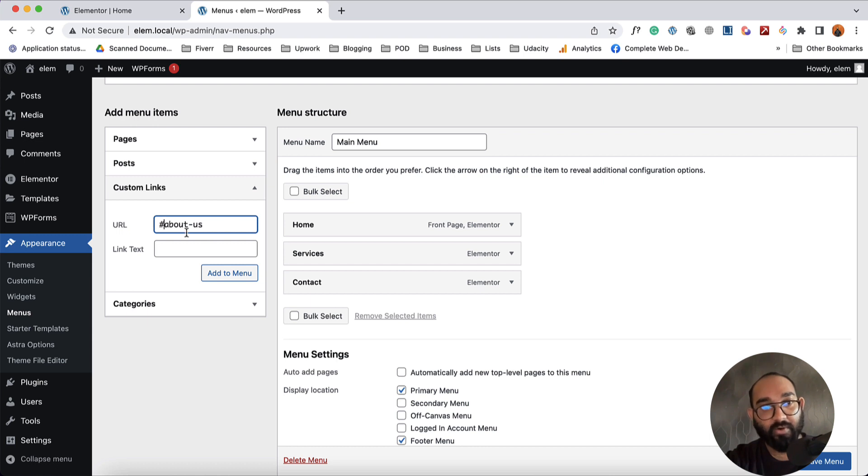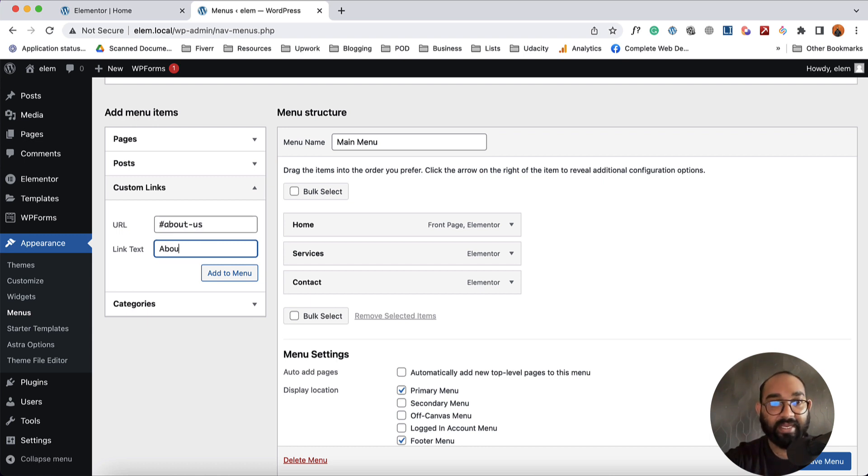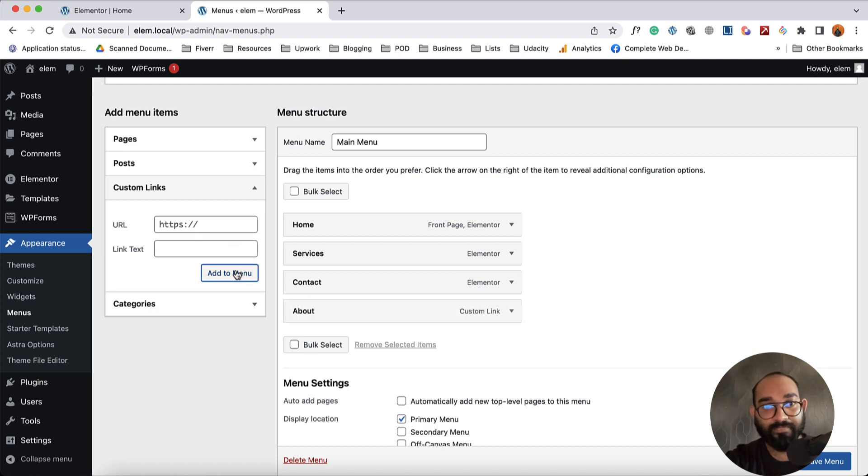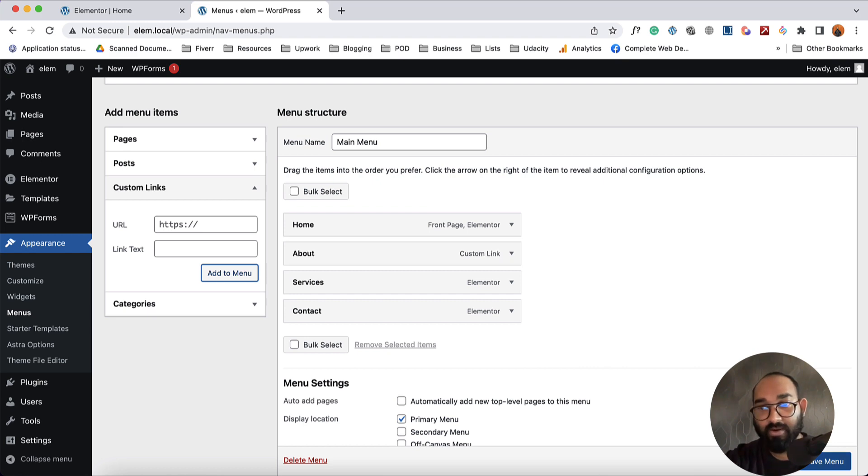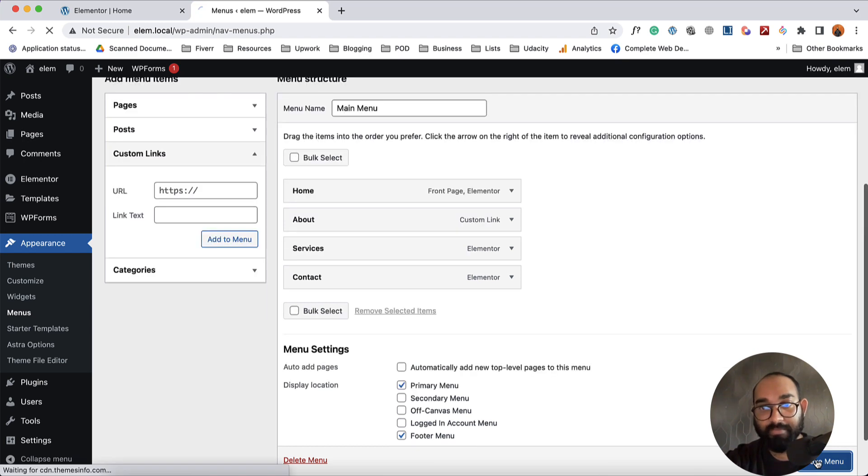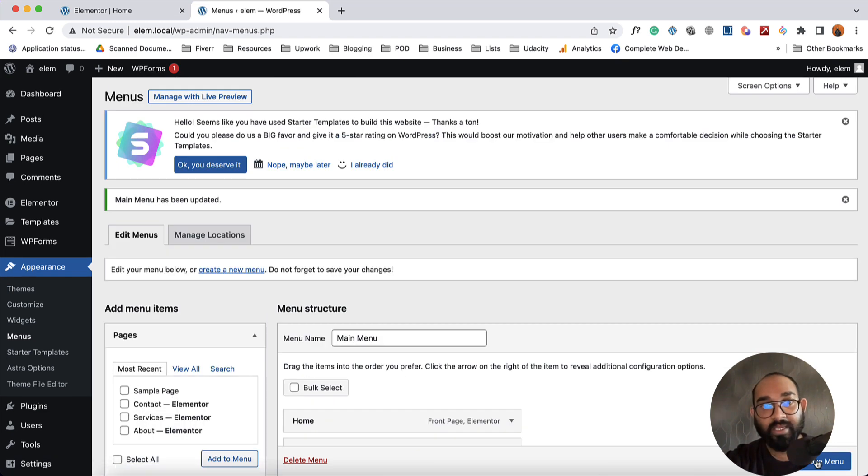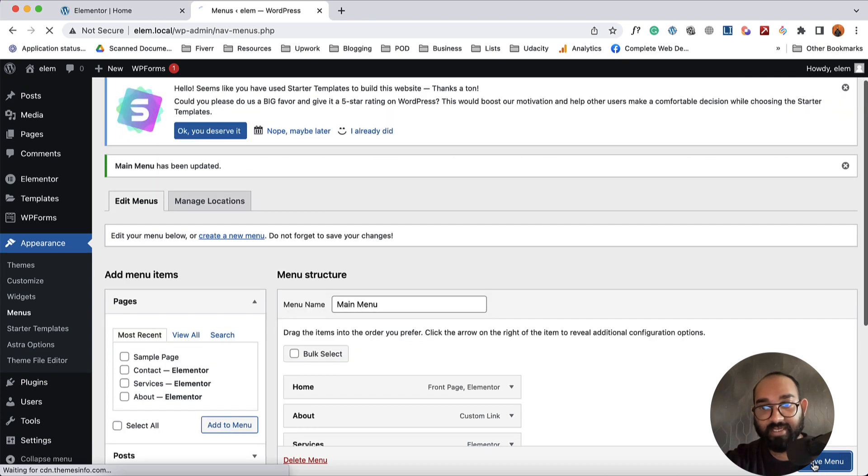be 'about us', or actually this was the ID, and then I'm going to type out 'About' then click on Add to Menu and I'm going to place it where I want to keep this. Now let's click on Save Menu.